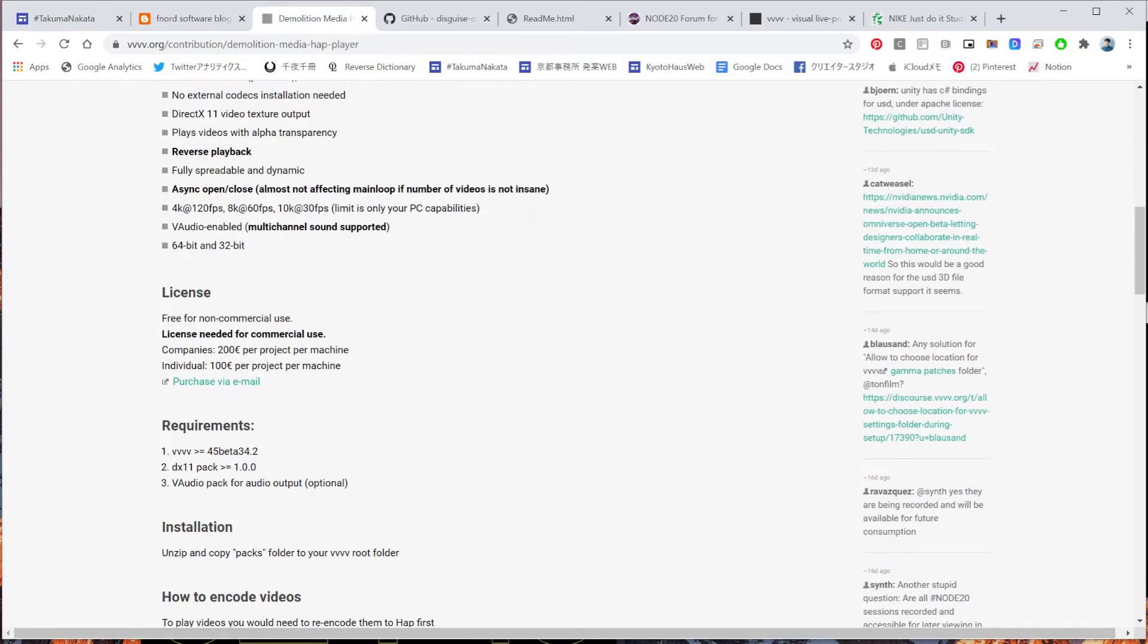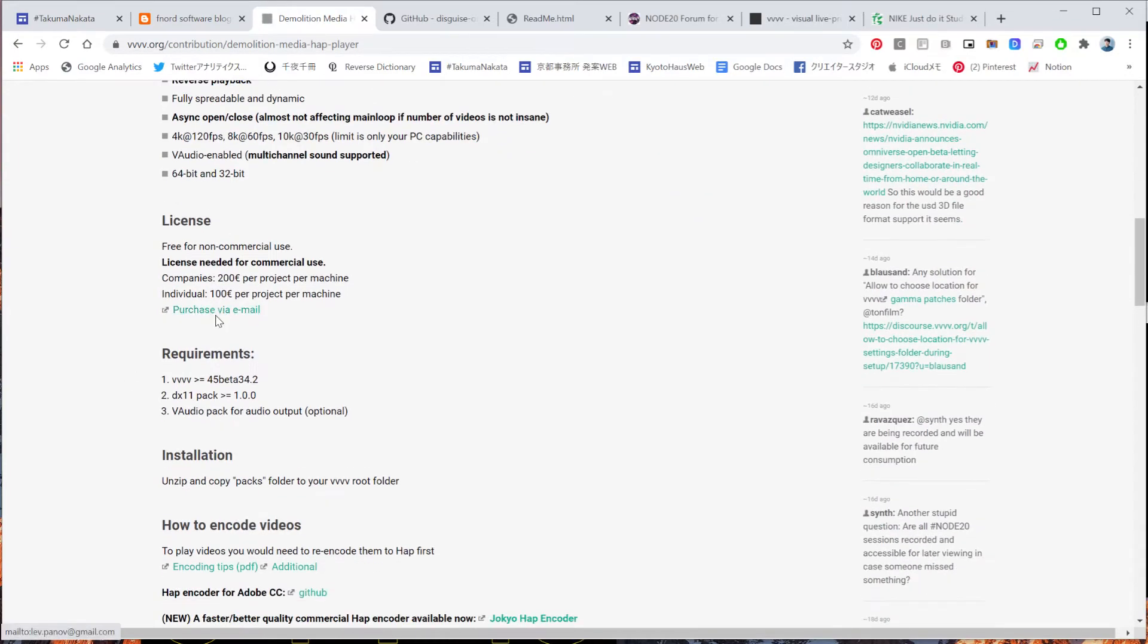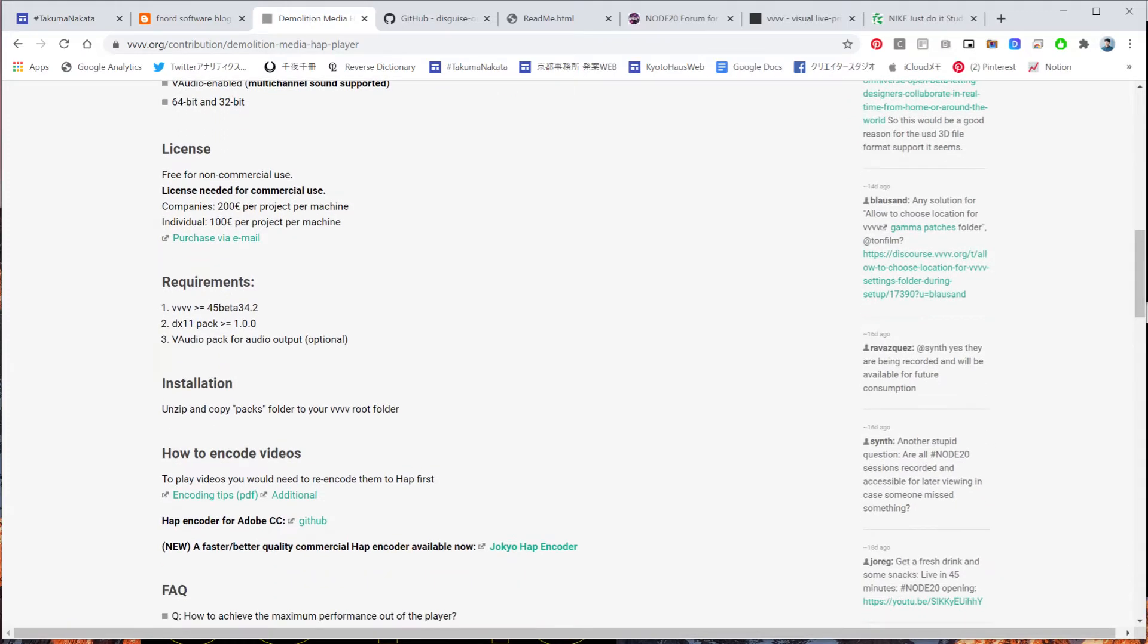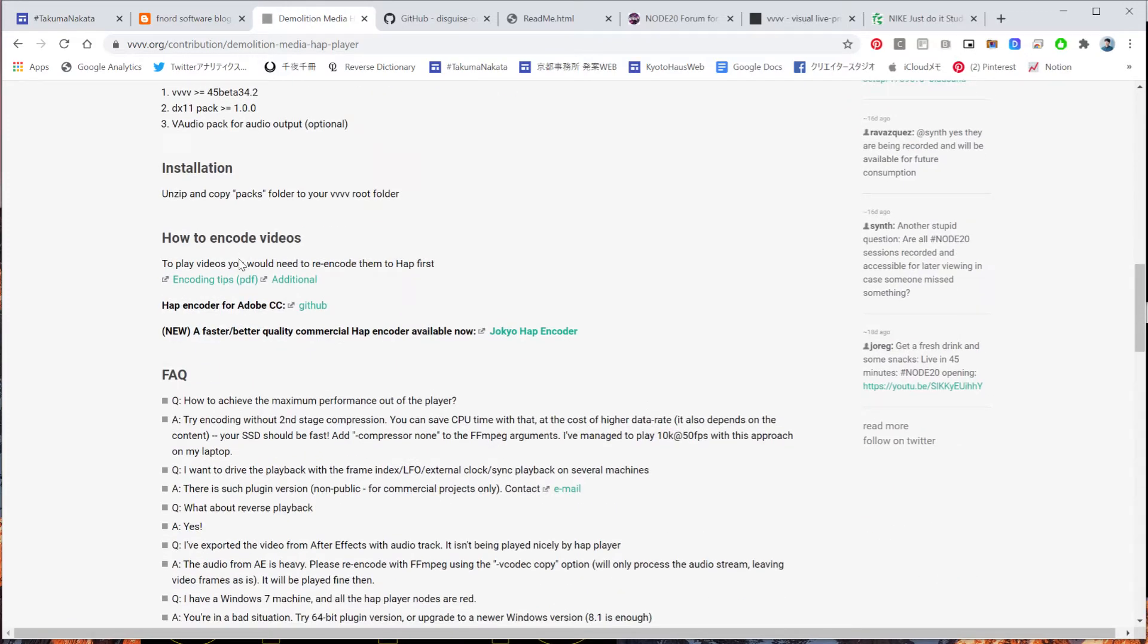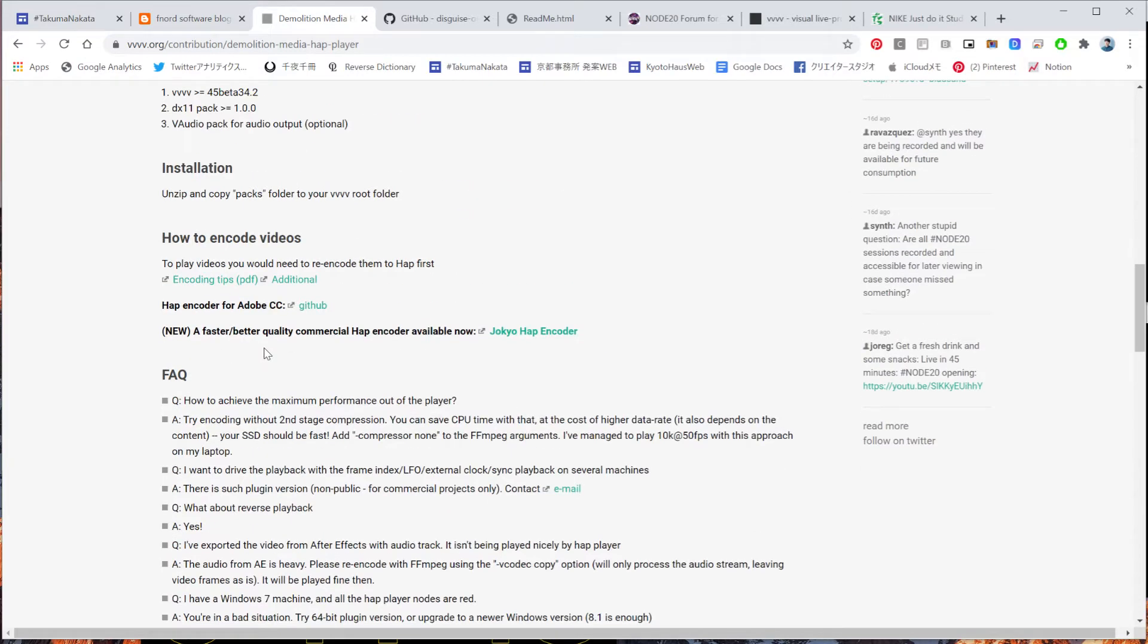So today I'm showing how this works. So this one also goes to the packs folder. So please make sure to install into the packs folder.